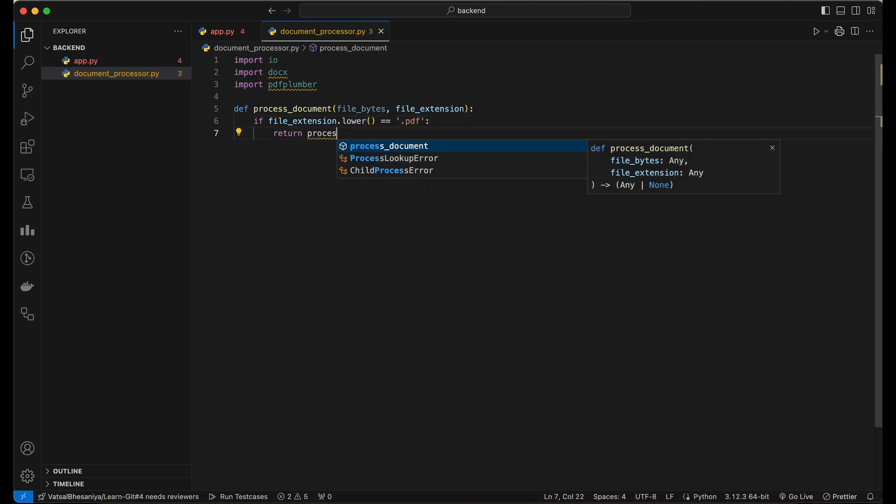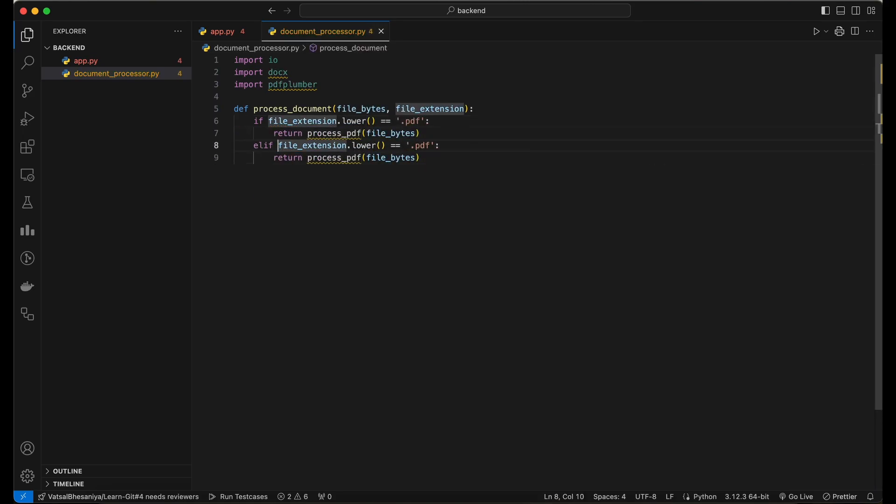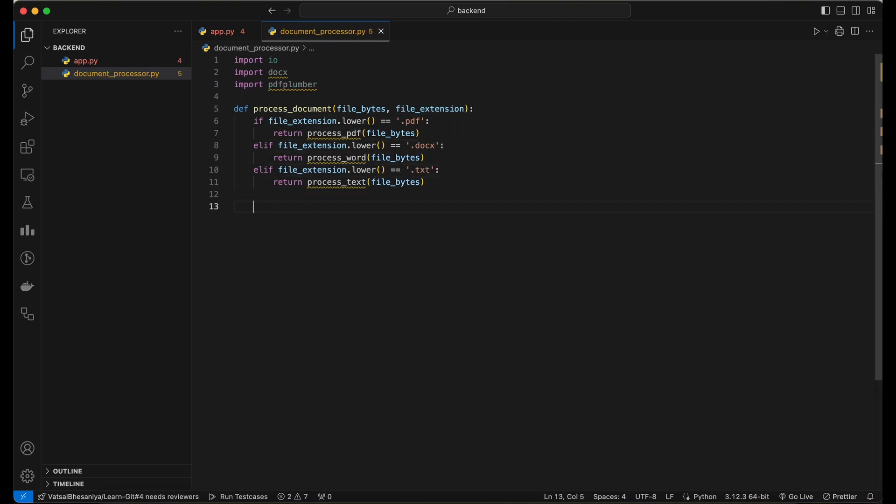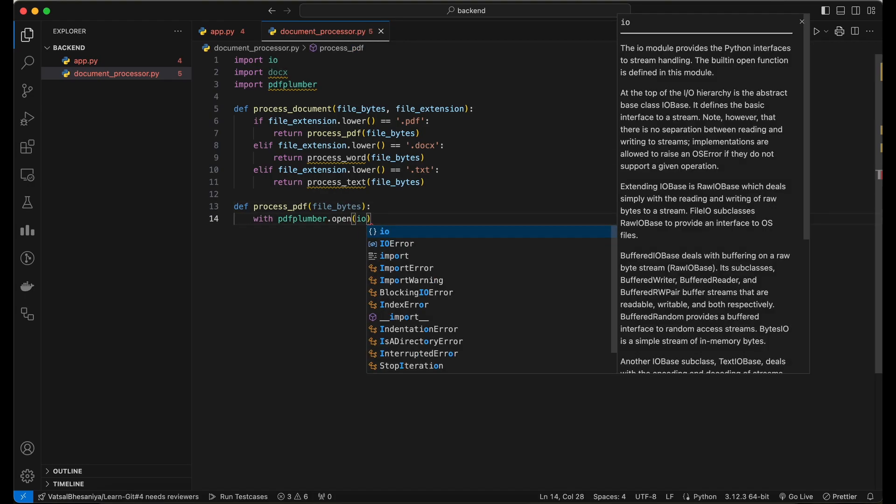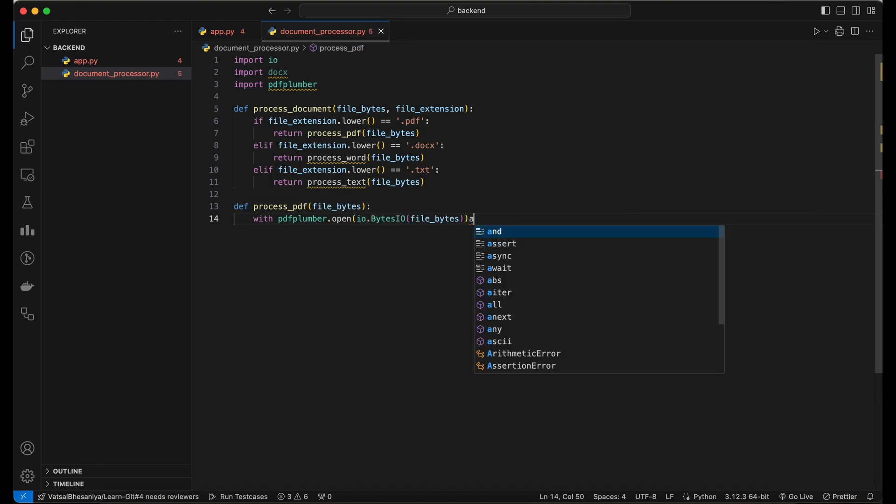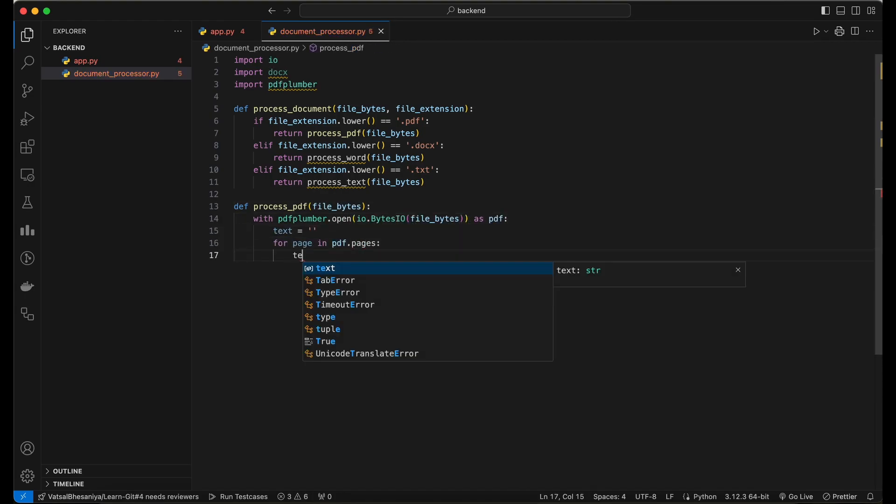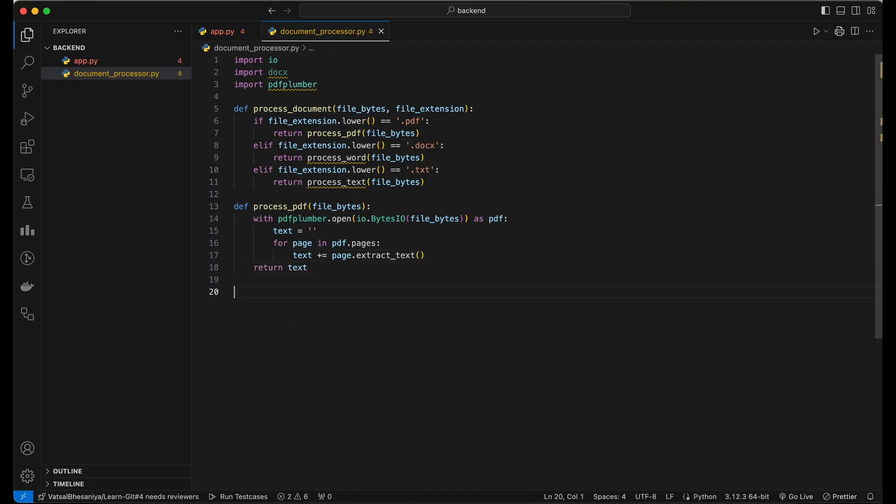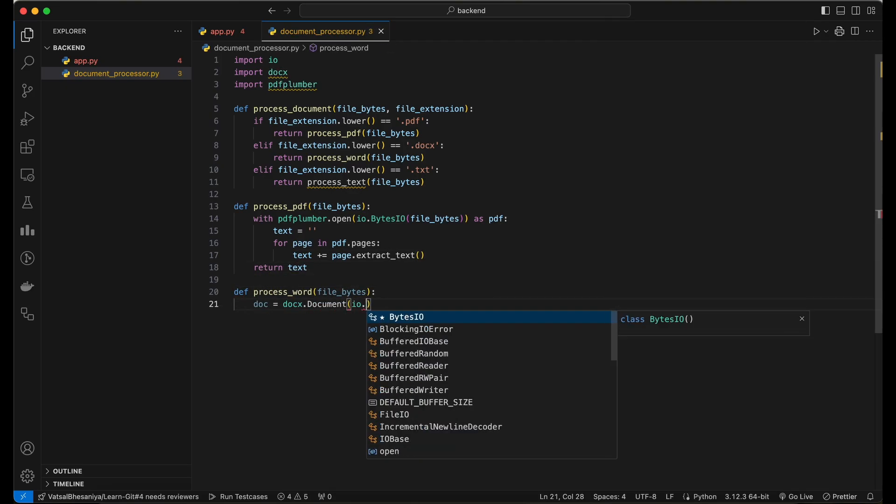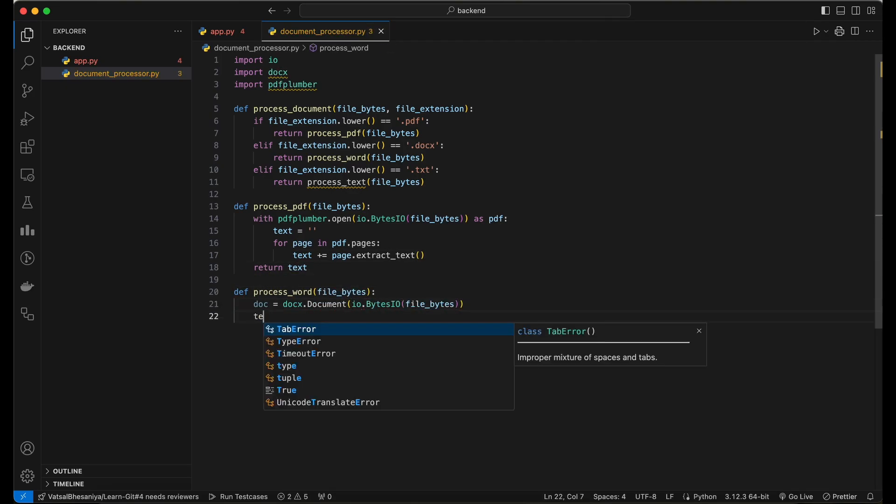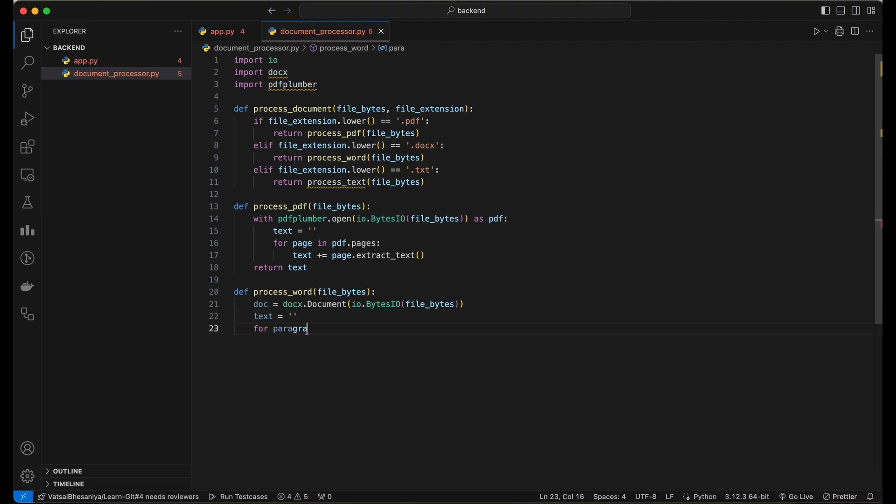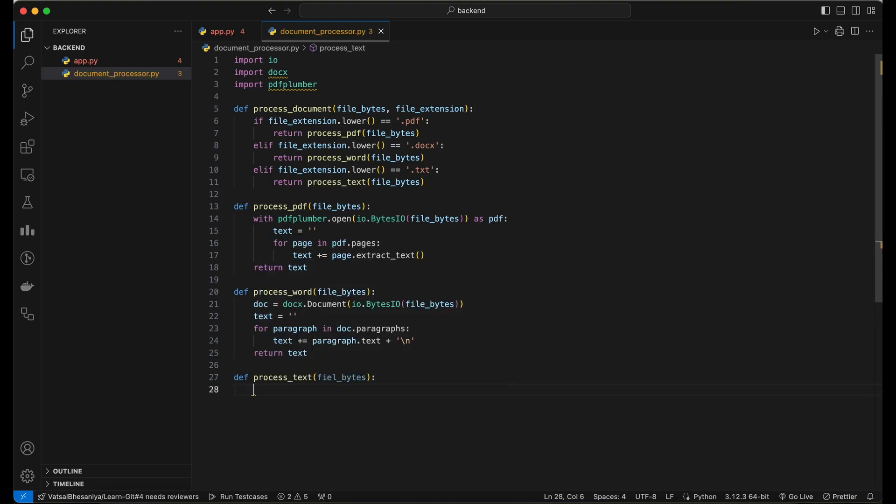Process PDF, process Word, or process text to extract the text content from the document. The process PDF function uses the PDF Plumber library to extract text from PDF documents. The process Word function uses the Python-Docx library to extract text from Word documents. The process text function simply decodes the file bytes into a UTF-8 string.